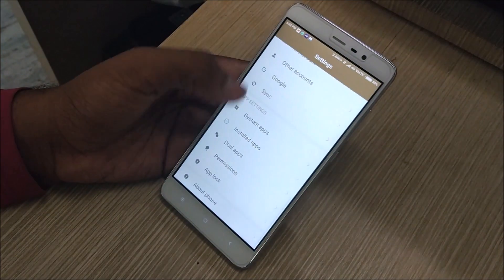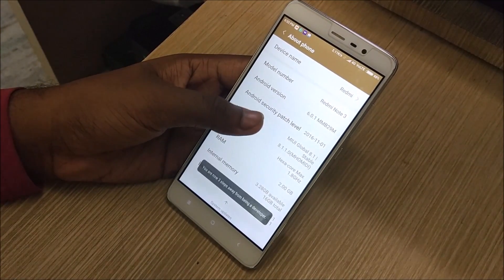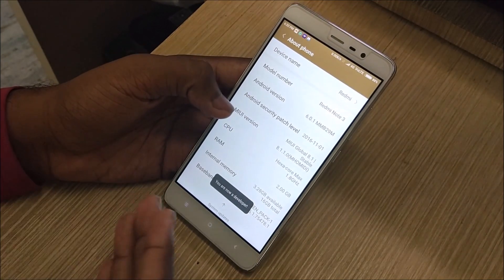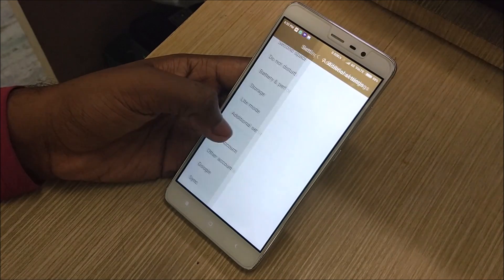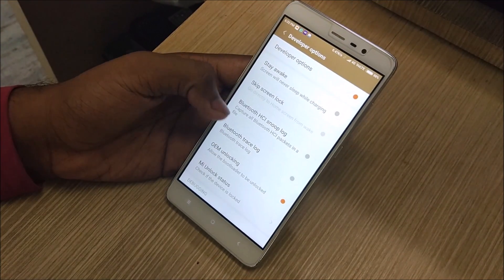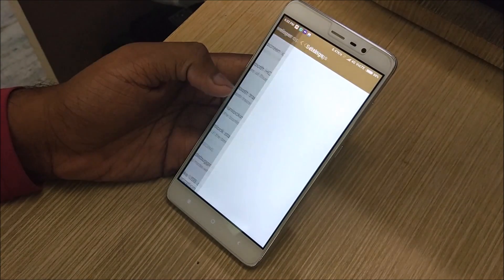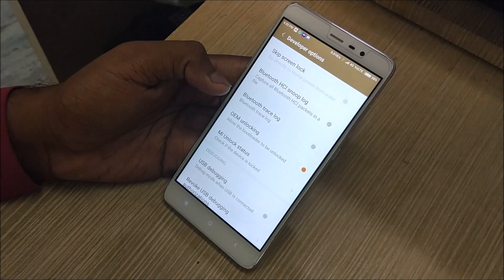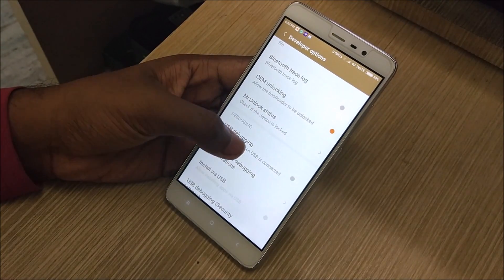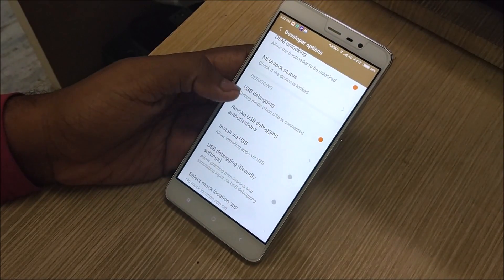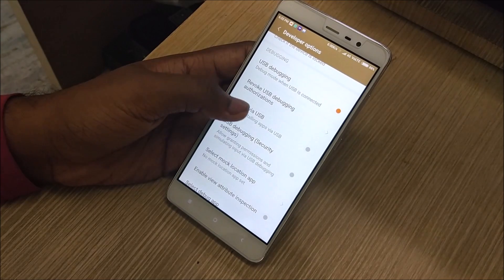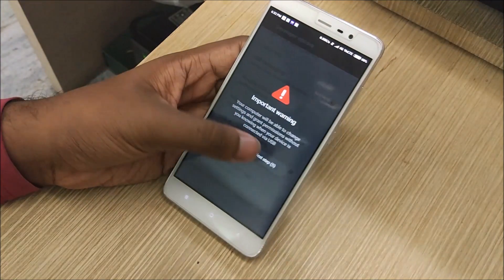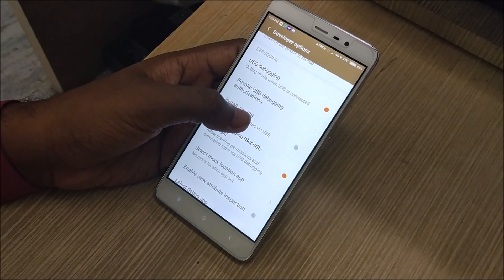When you are done updating, go ahead to settings once again and go to about phone. Tap MIUI version for about 10 times to unlock developer settings. Then go to additional settings and select developer options. From there select USB debugging, remote USB permissions, OEM unlocking, and also install via USB. I am doing all to be on the safe side so nothing goes wrong.